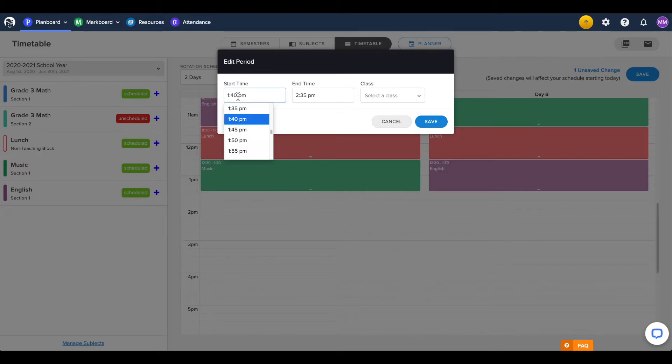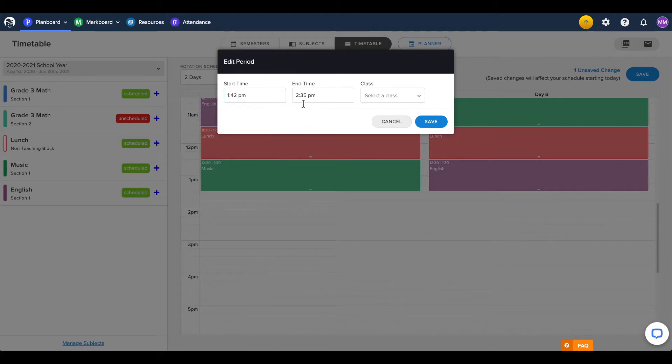The start and end times round to the nearest 5 minute time frame, but if your school uses more specific start and end times, you can edit these manually.